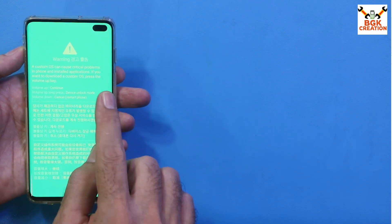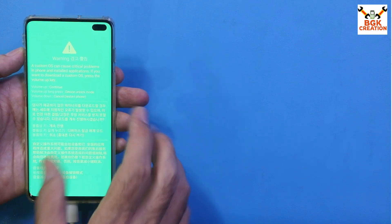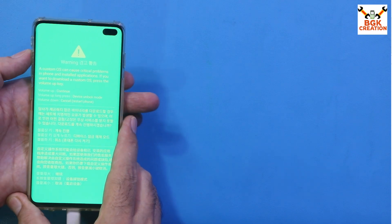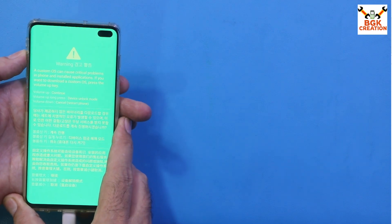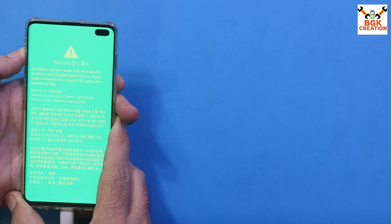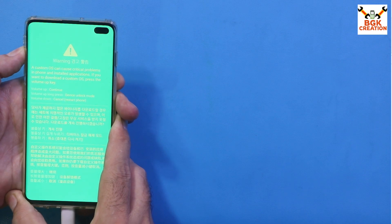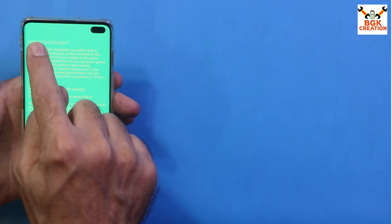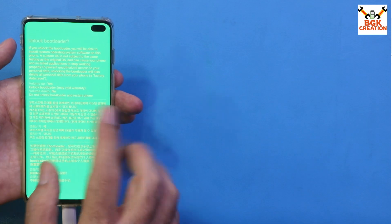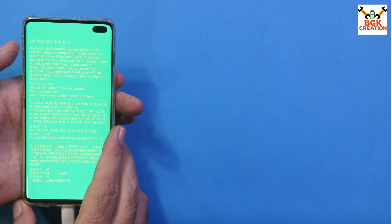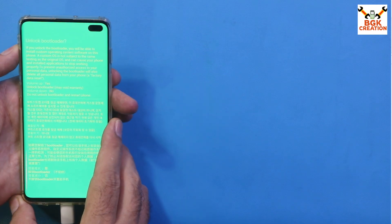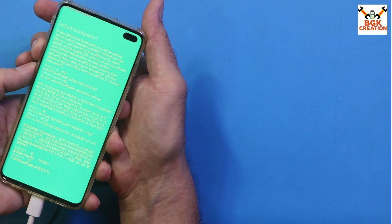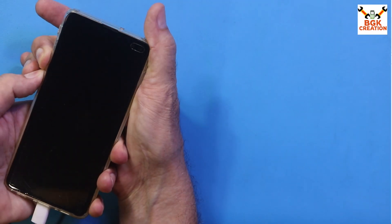My mobile phone does not have an unlocked bootloader, so we need to unlock it now. Press and hold the Volume Up key — another screen will appear. Release the Volume Up key. Press Volume Up once to unlock the bootloader. Then press and hold Volume Down and Bixby to boot the phone back into the warning screen.